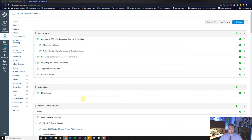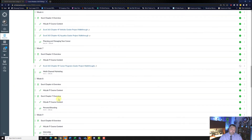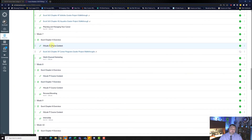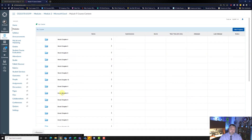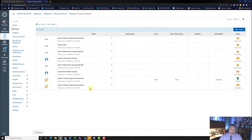Hey students! Welcome back to another walkthrough. For this walkthrough we're looking at chapter 5G sports programs. Let's begin. First let's download our assignment. We'll click on chapter 5, and we are working on sports programs homework.